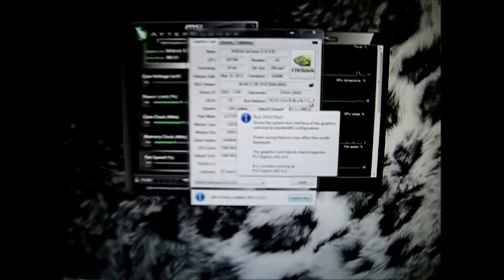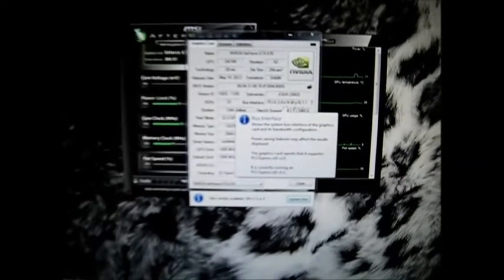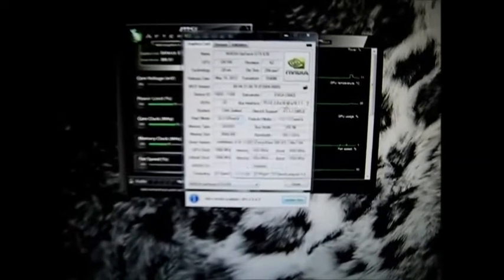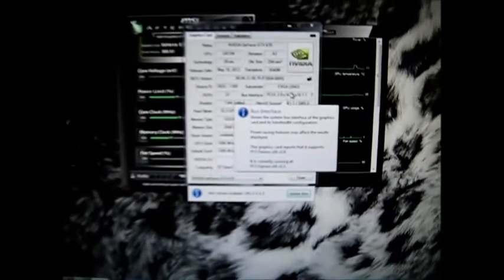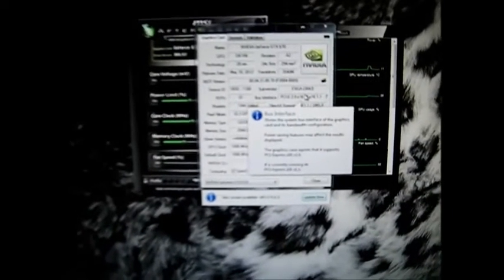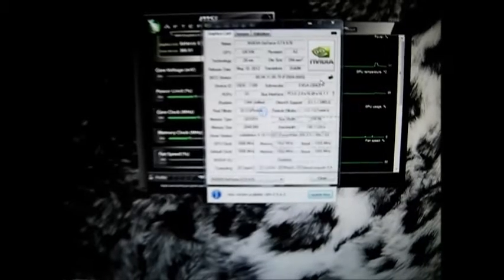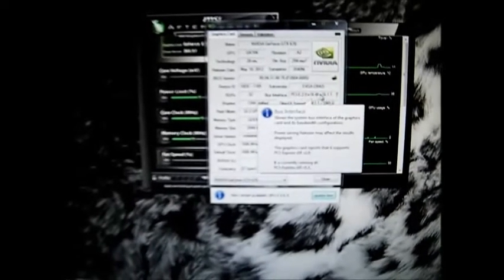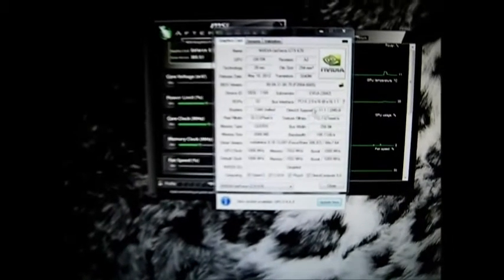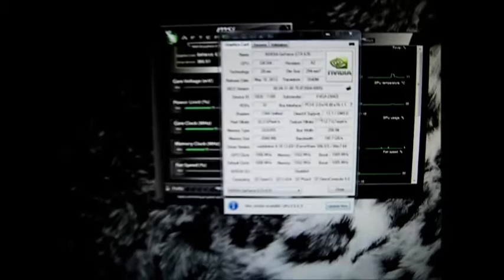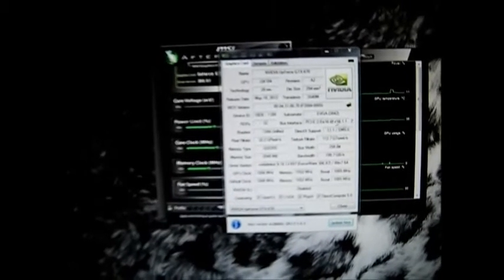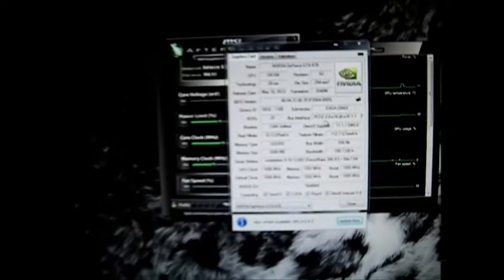So nothing's overclocked. It's an EVGA 670 GTX FTW Edition. It's running PCI Express 2.0 even though it's a PCI Express 3.0. My CPU doesn't have PCI Express 3.0, so it really doesn't matter, but maybe you get maybe a 3% to 5% performance increase if you have PCI Express 3.0 Ivy Bridge CPU or something like that.